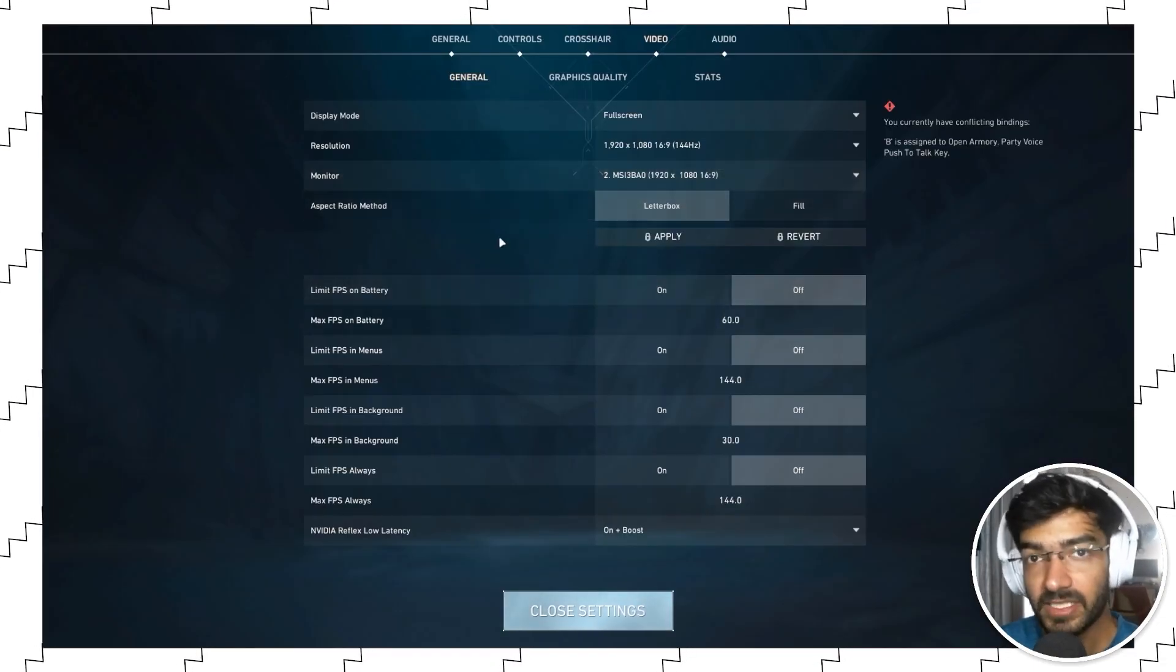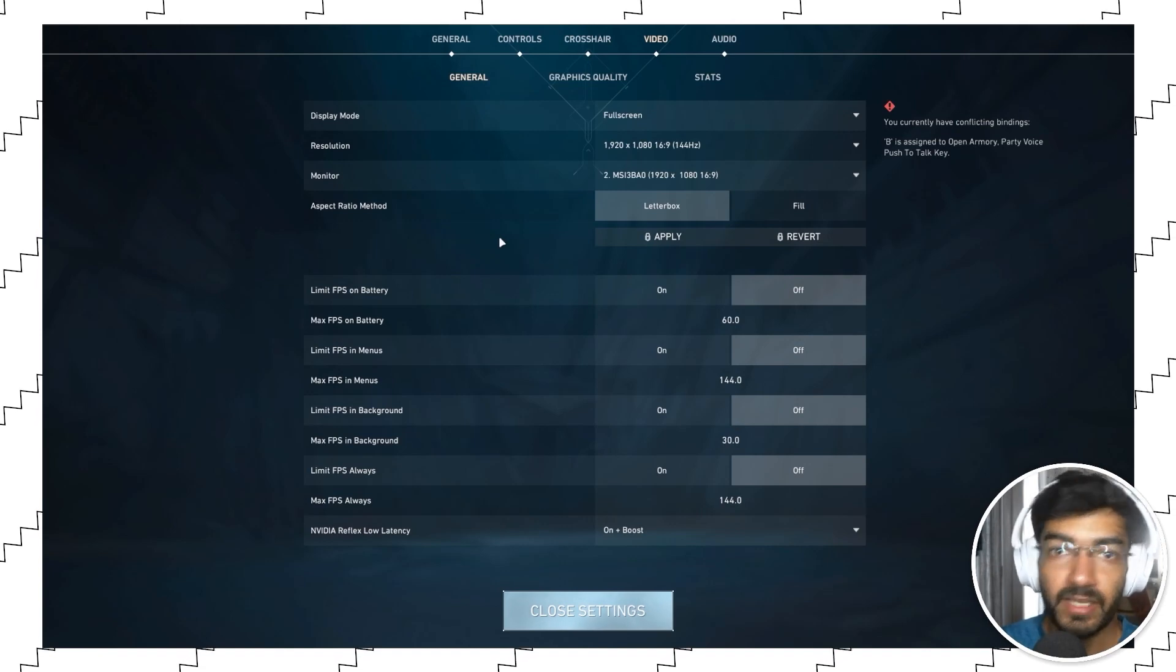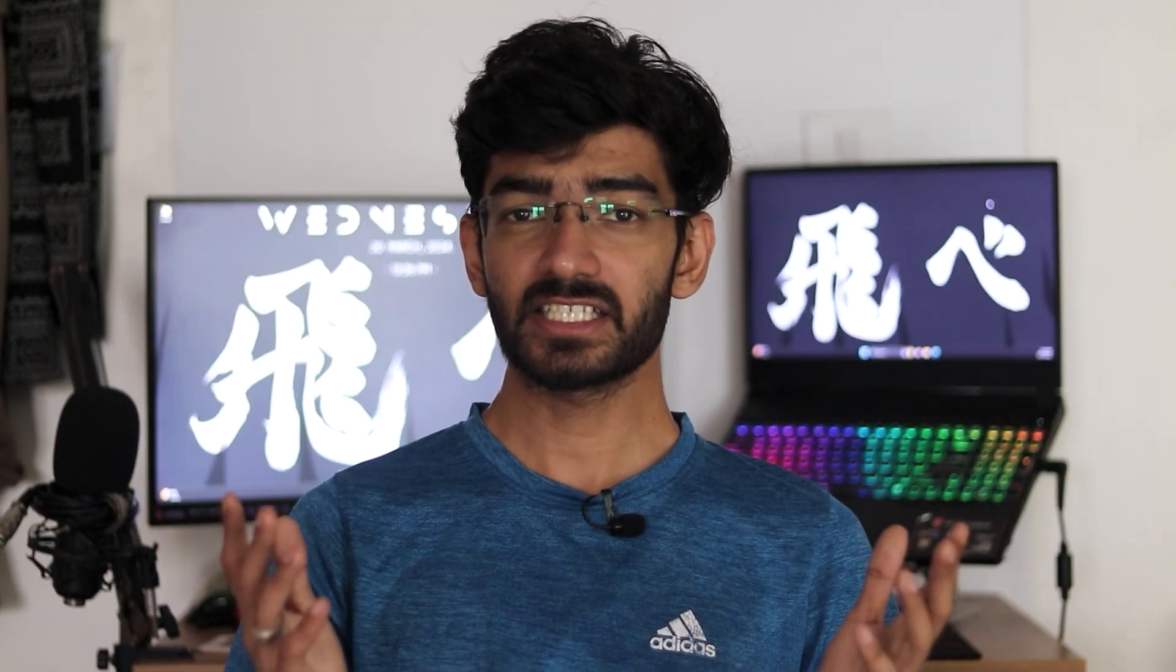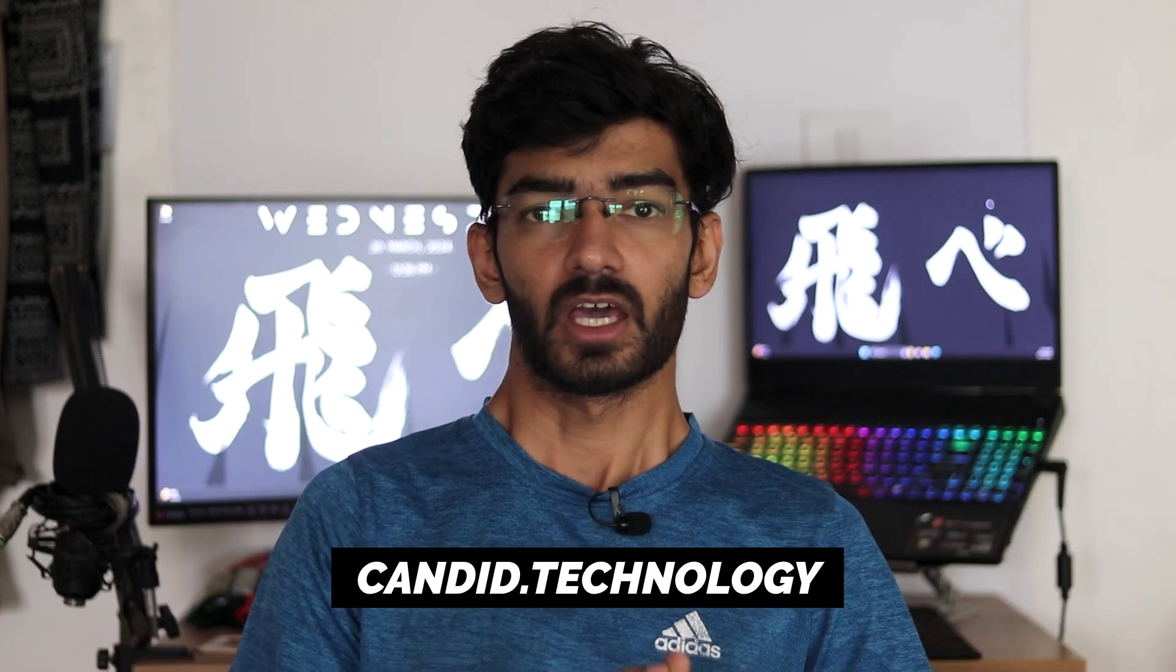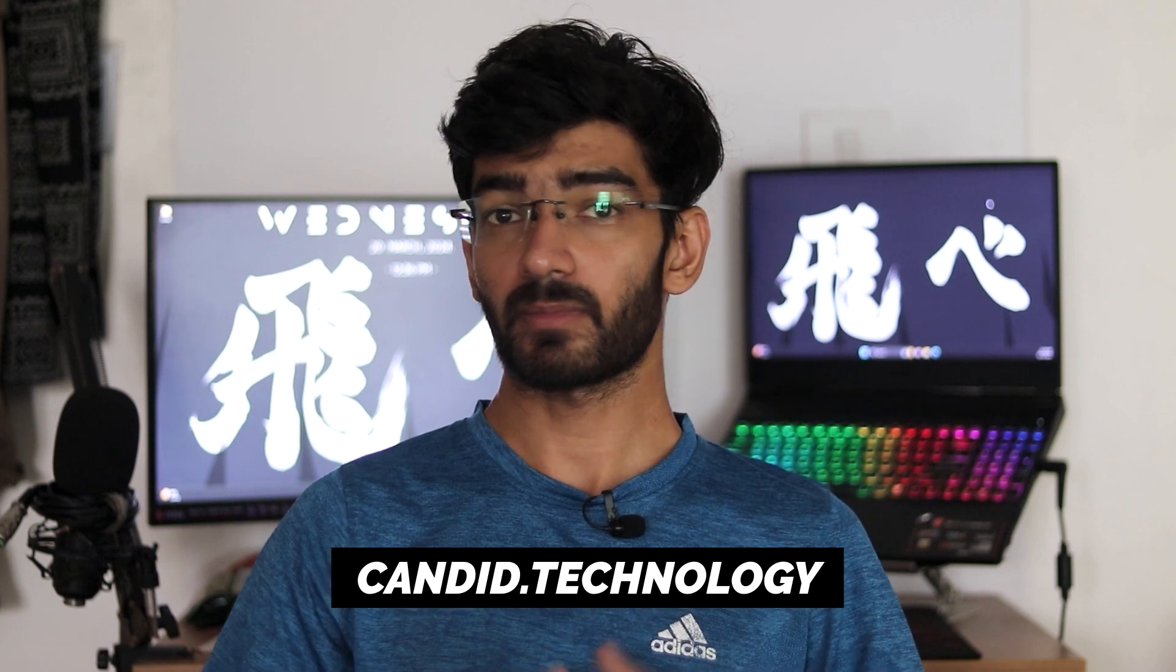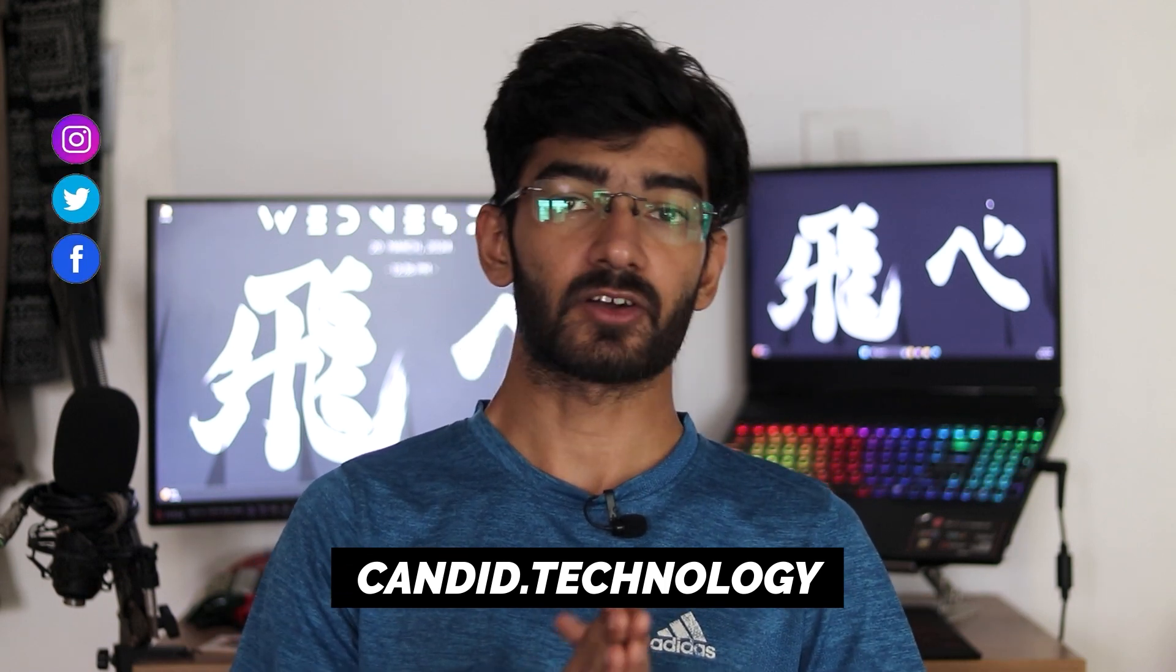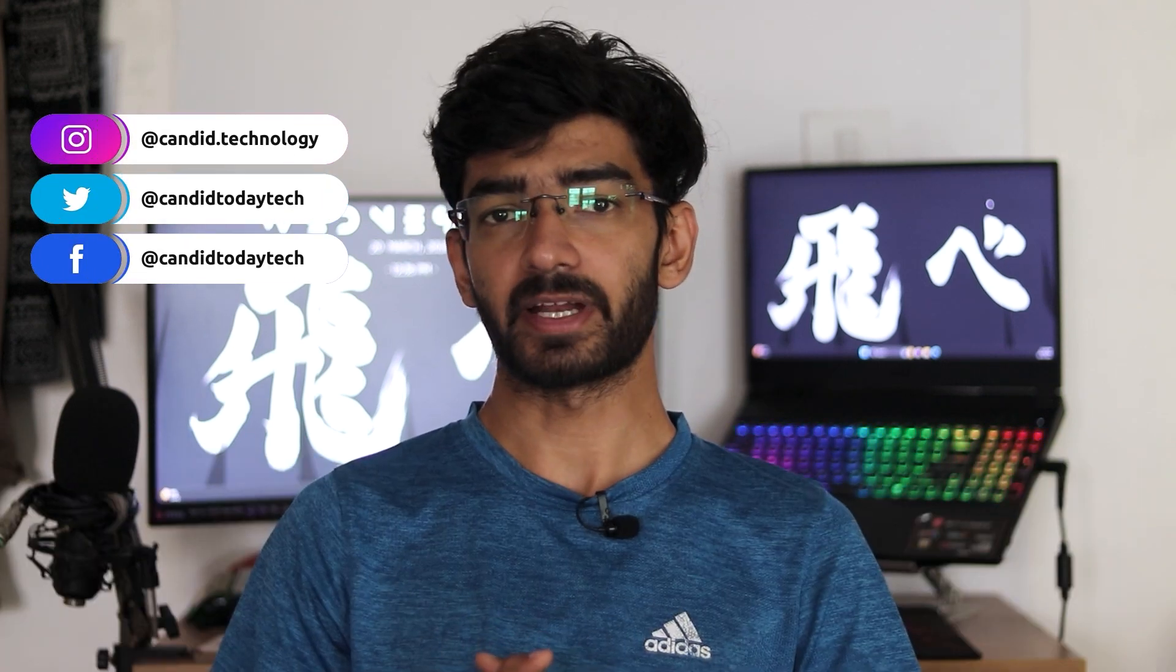So optimizing your settings for Valorant is very important when it comes to FPS. If you like these videos, consider subscribing, give us a thumbs up, press the bell icon, and tell us in the comments below what more such content we can make for you. If you want to know more about tech, visit our website, Canada Technology, follow us on social media, follow me on Instagram or Twitter, and we'll see you in the next video.